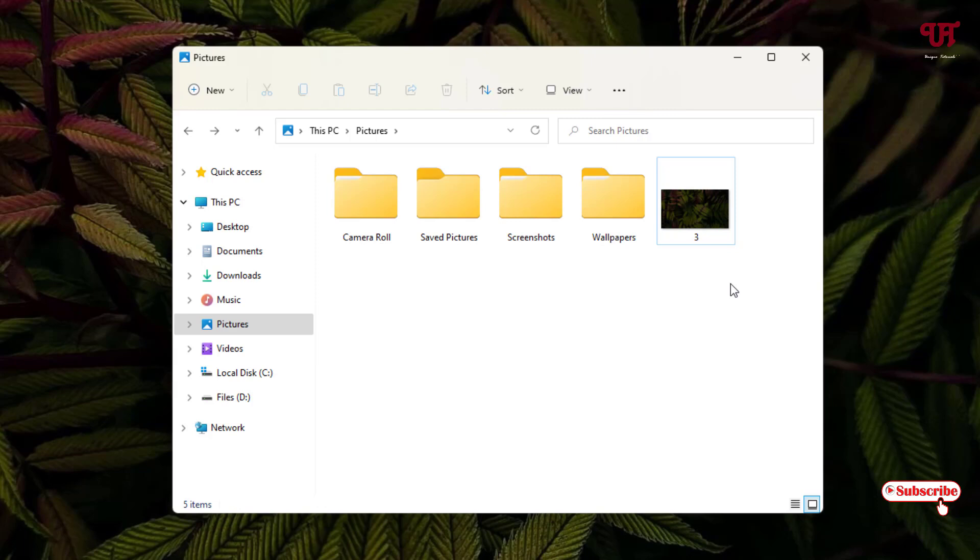In this way, you can easily move a file to the previous folder without needing to go back. If you never knew about this cool trick, then you should definitely give it a try.